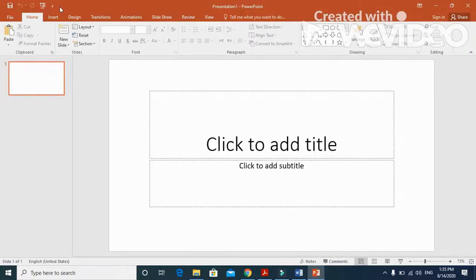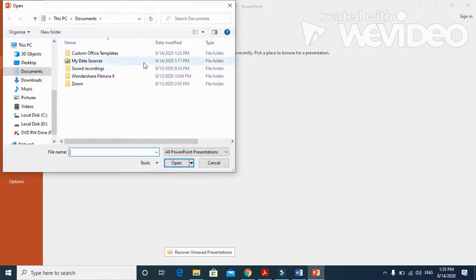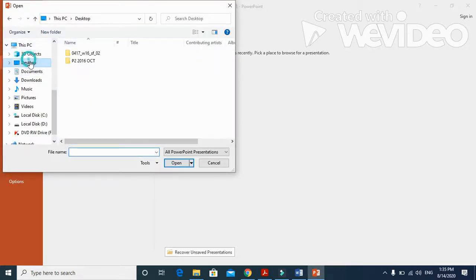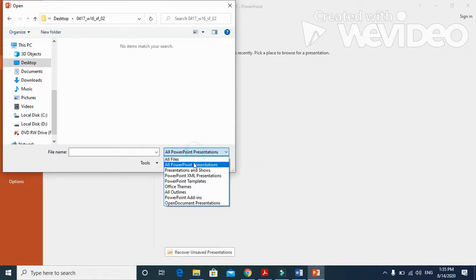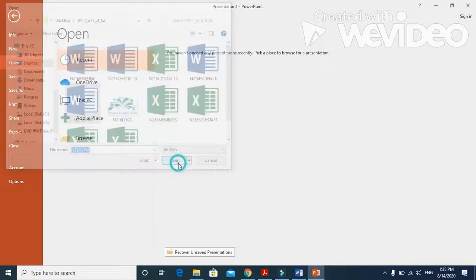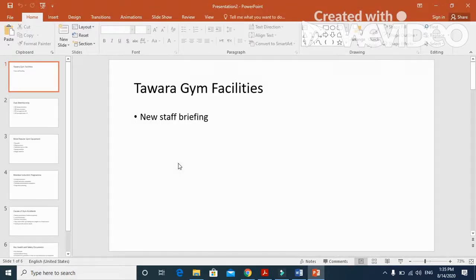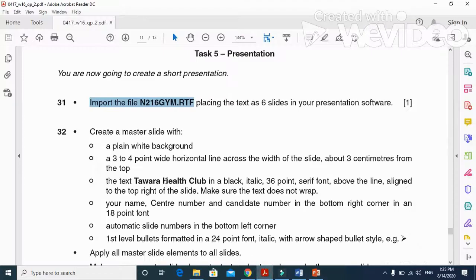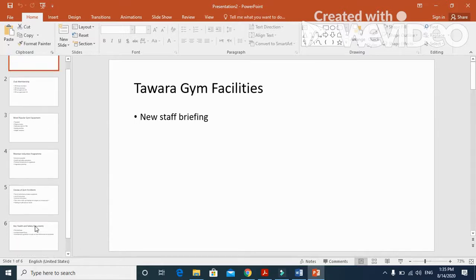We'll open PowerPoint first as a blank presentation, then go to File and click on Open. From desktop, from our folder, the source files are already provided here. We'll choose the file n216 gym.rtf.